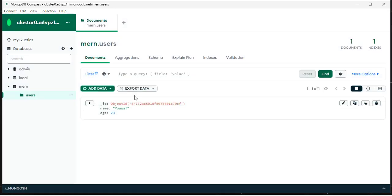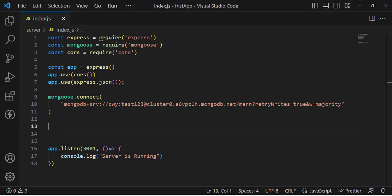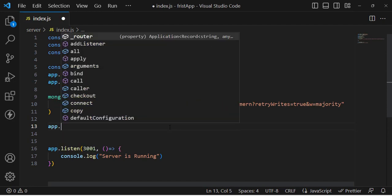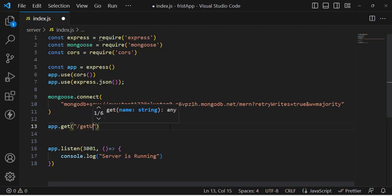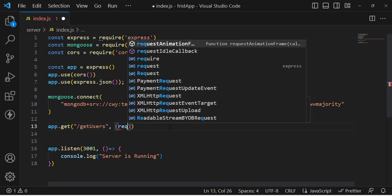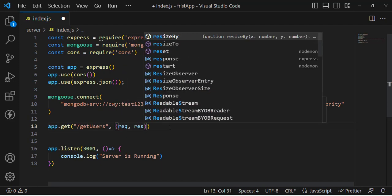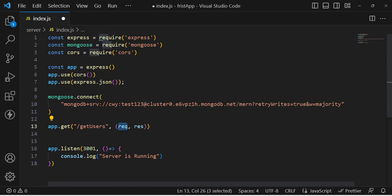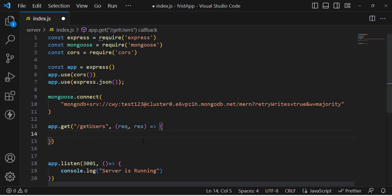Now let's add a user in MongoDB Compass to test the GET API. Click 'Insert Document' and add two fields: name — for example 'Yusuf' — and age — for example 23. Insert the document. The record has been inserted. Now let's read this record by writing a GET API in the Visual Studio Code backend.